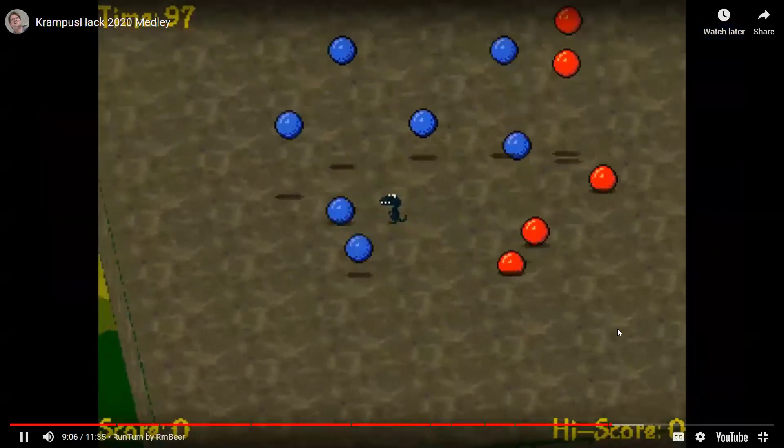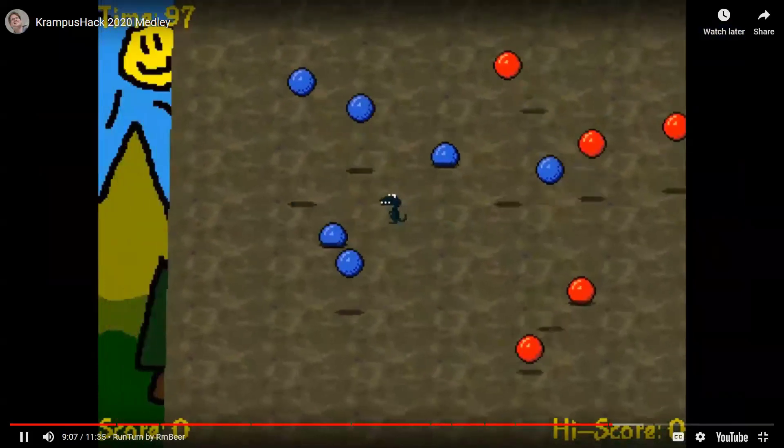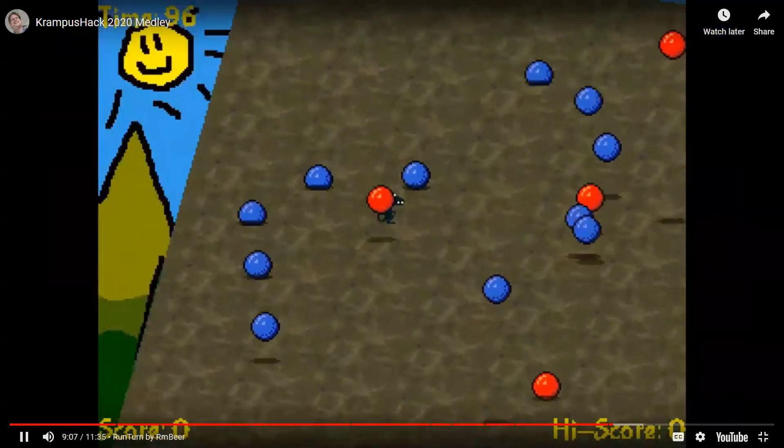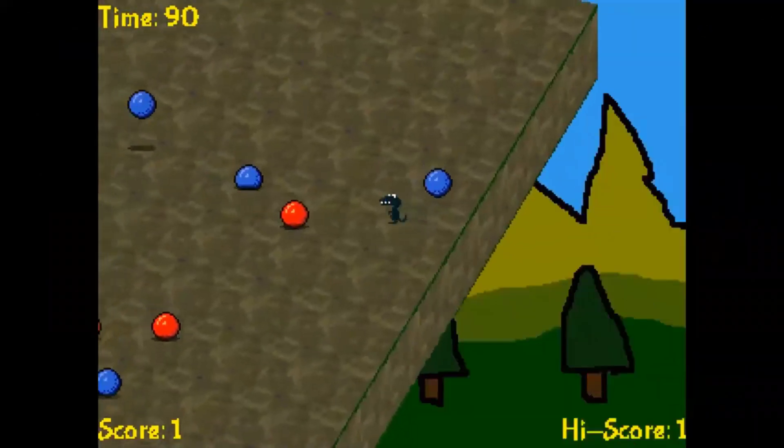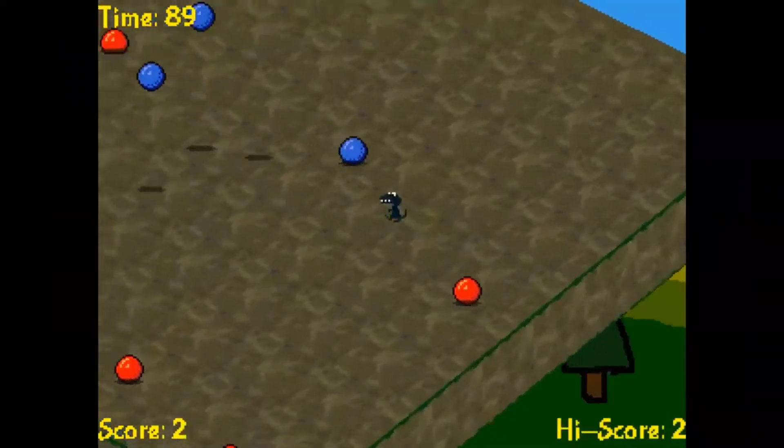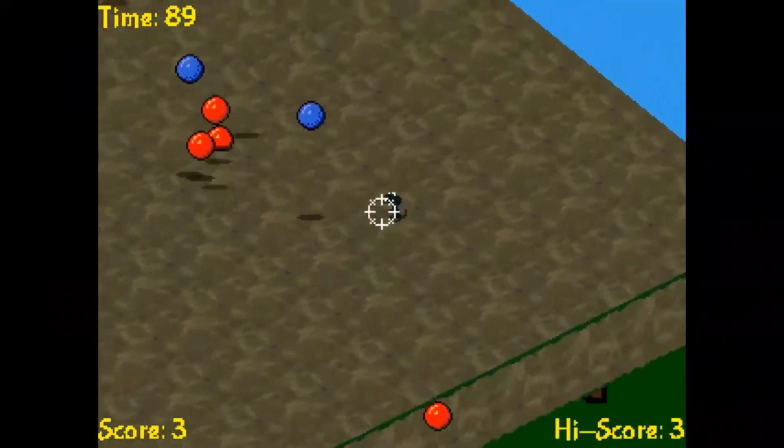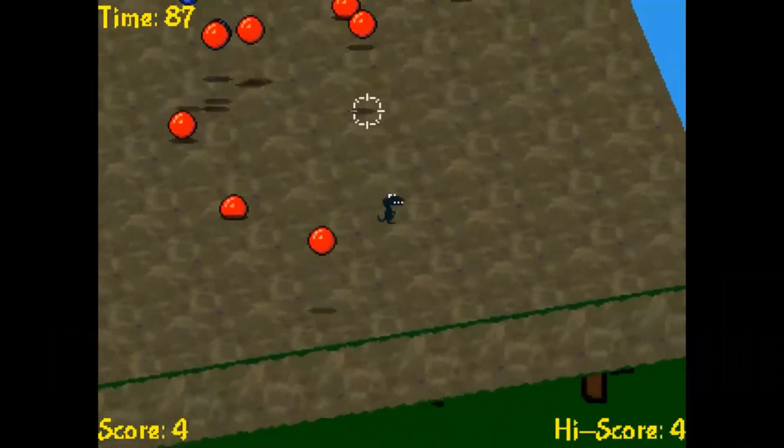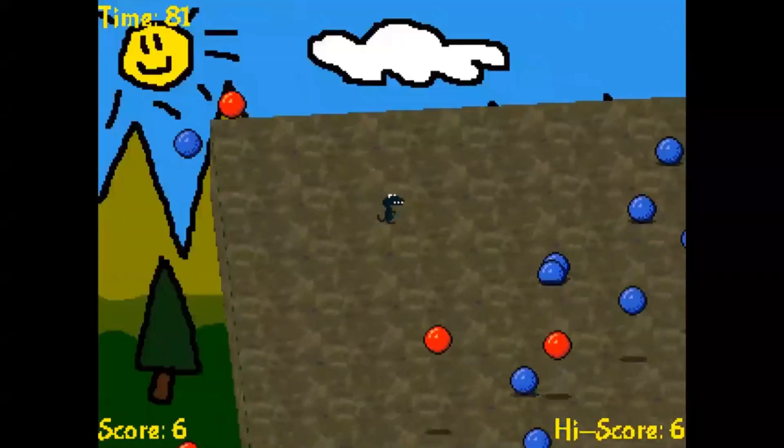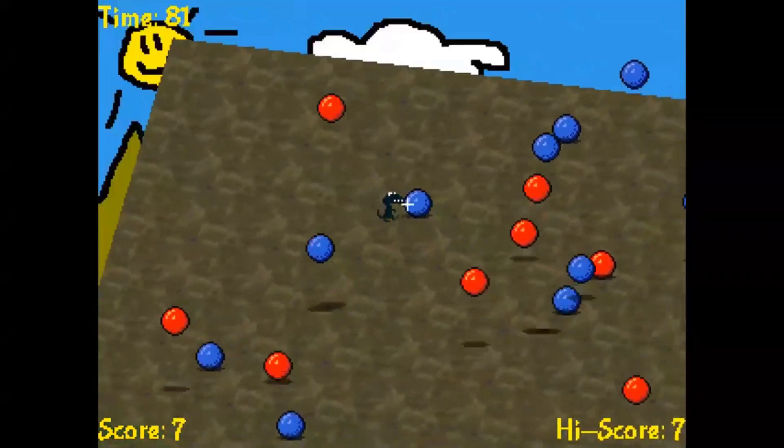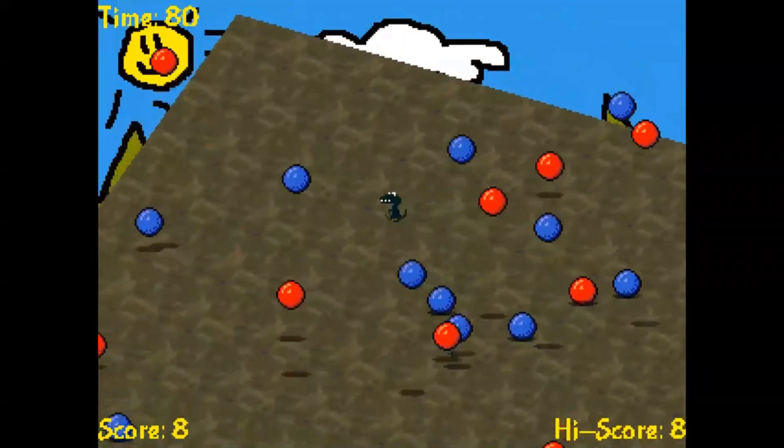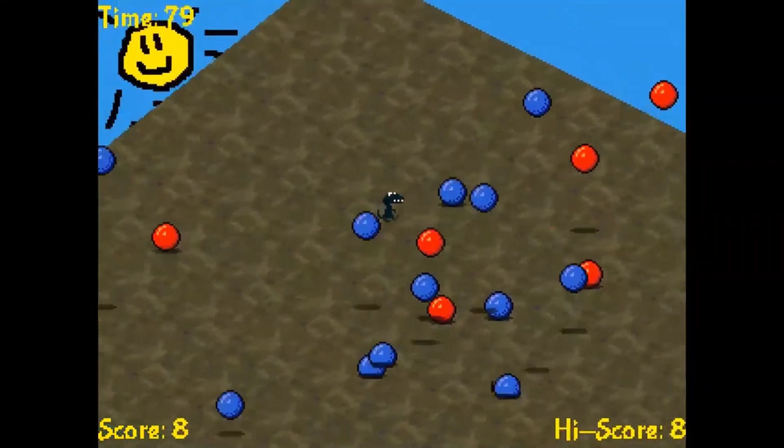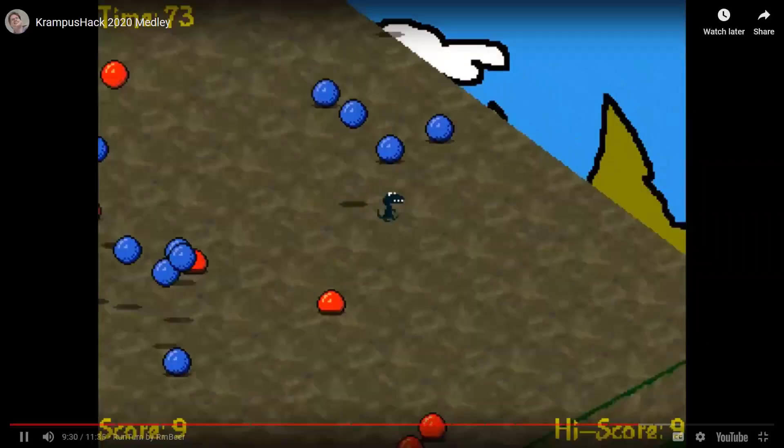A simple arcade game. You have to collect the blue balls and avoid the red balls. Very simple, but quite effective actually. No music, unfortunately. I think with music, this would be actually quite a good arcade game for a game jam.